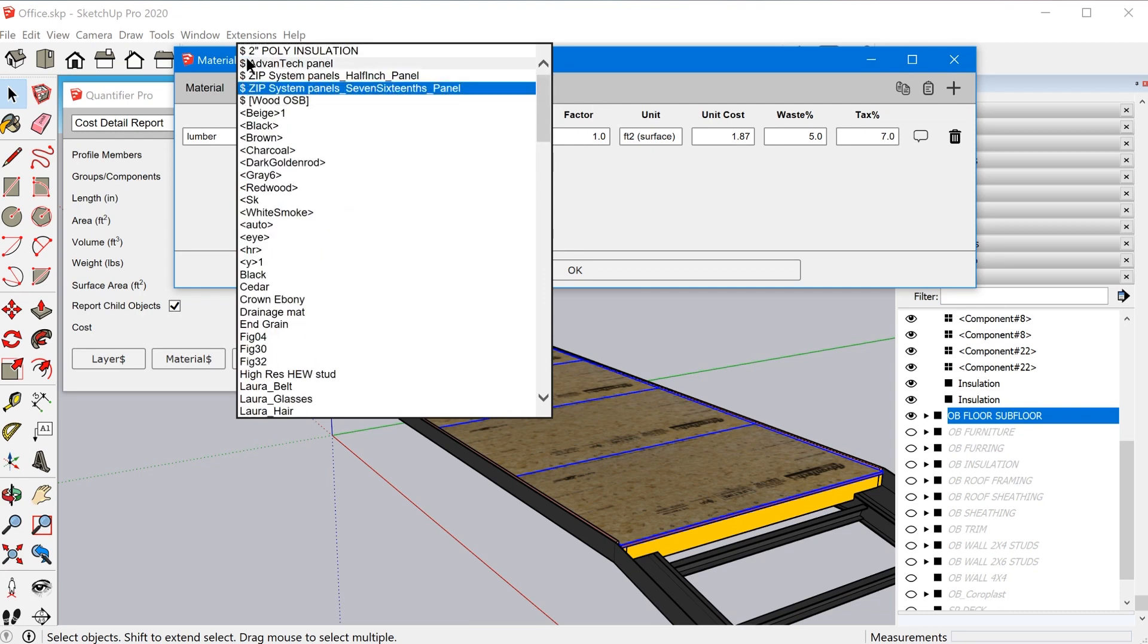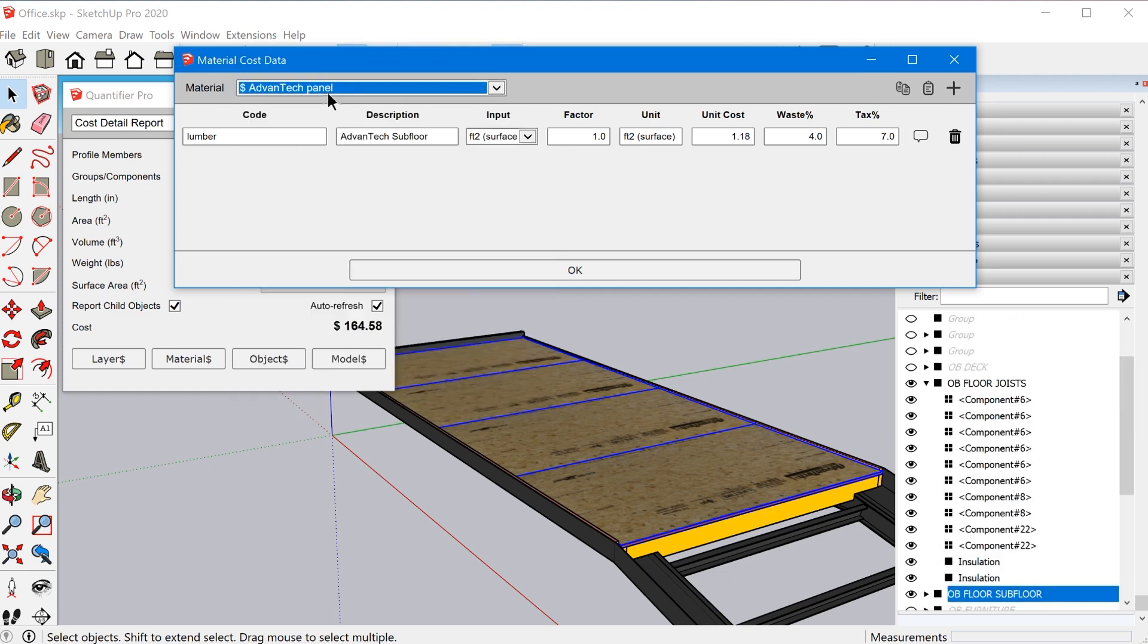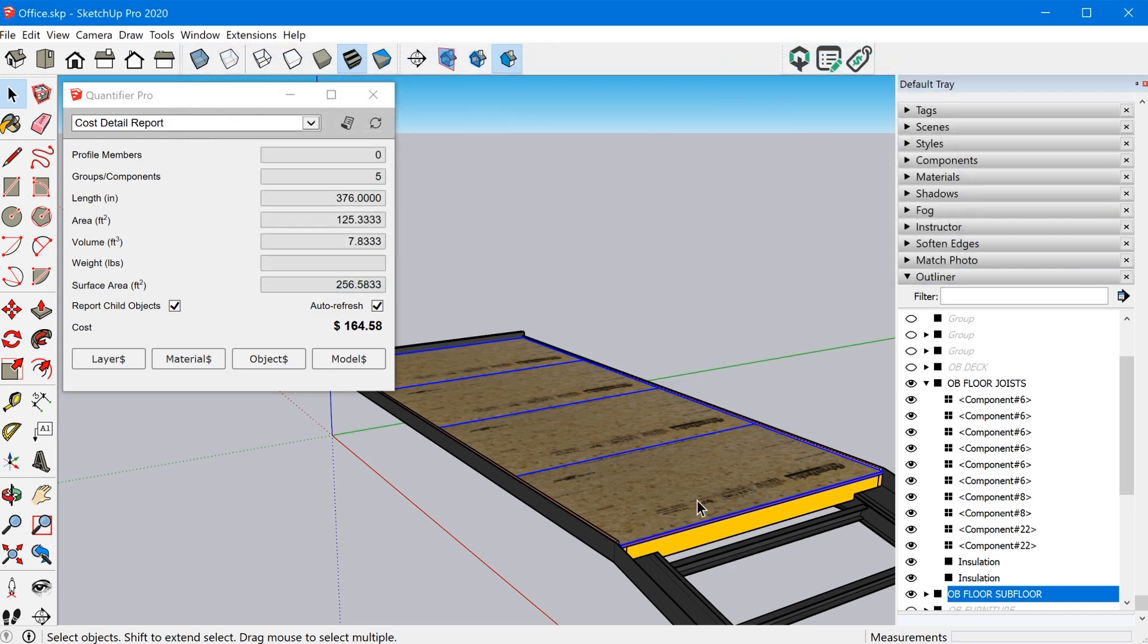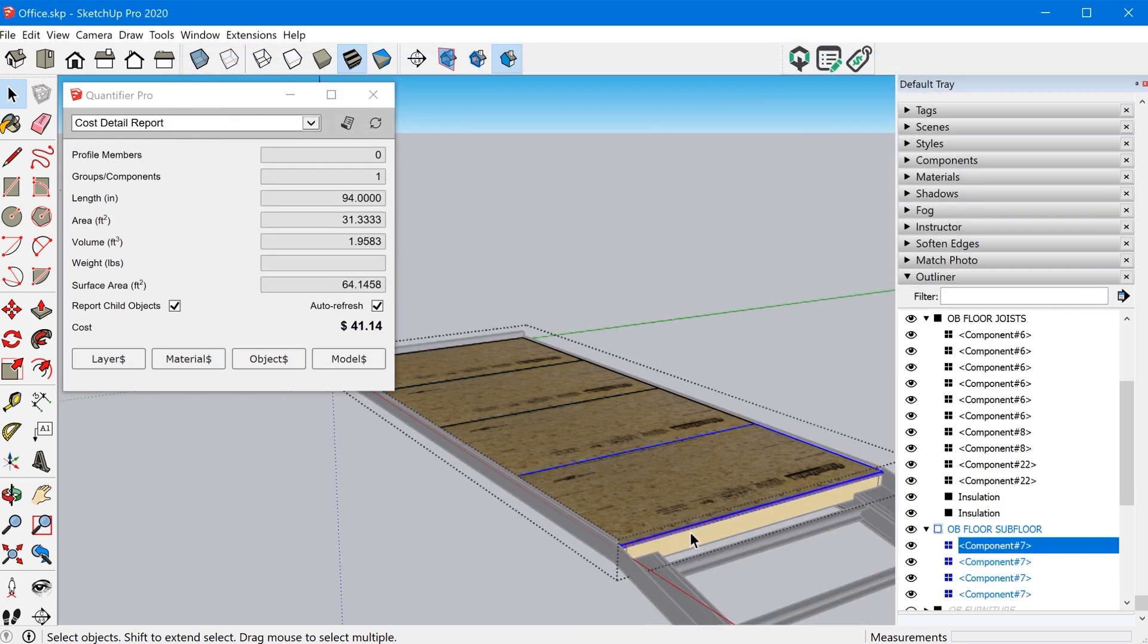So the dollar sign indicates that you've assigned cost data to it. So in this case, it's the Advantech panel. And so I've set this up to be calculated based off of square footage. So what the extension will do is it'll go through your entire model and identify faces that have that specific material applied to it. And then it'll calculate a cost for you based off of the total square footage. So if I look at the component here, you can see that I only have that front face applied with that material.